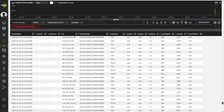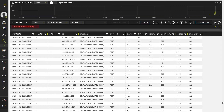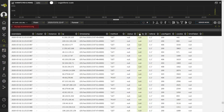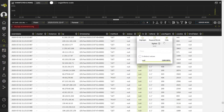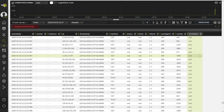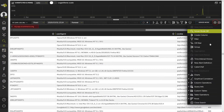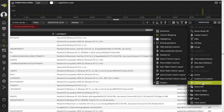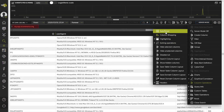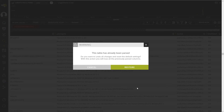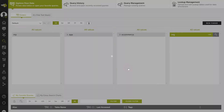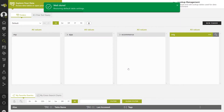In the event that one or more events do not correspond to the defined structure, the fields that cannot be located will simply be left as null. This operation is reversible. If we run the auto-parser again, we will be offered the option to remove the format and restore the original conditions.